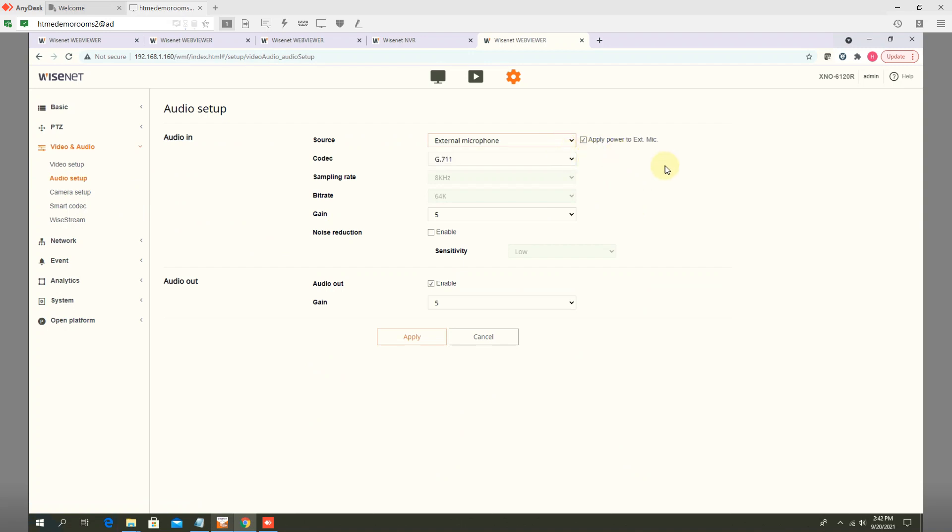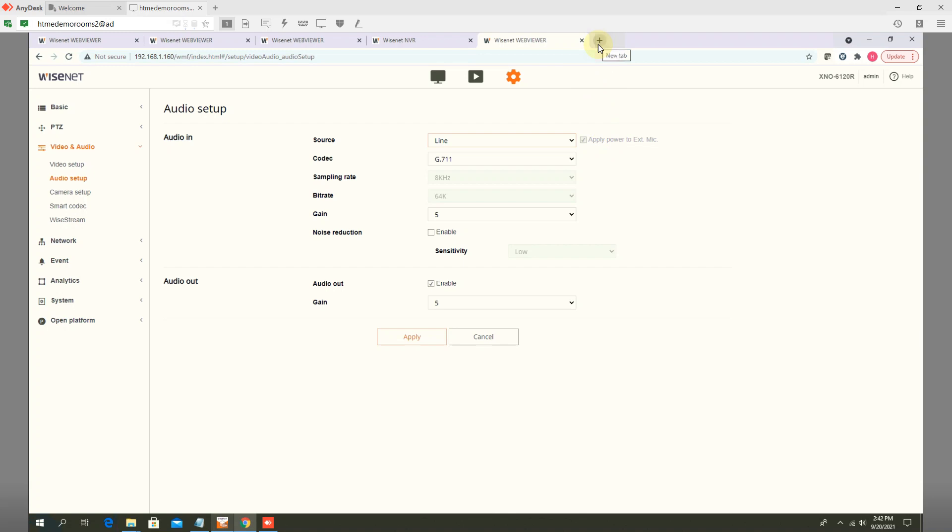then make sure you are using mono microphone and if you are using line in, still this is an external microphone. There are some models, usually indoor dome cameras, they have built in mic.